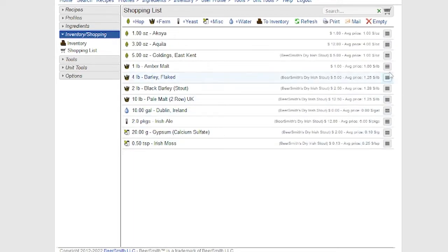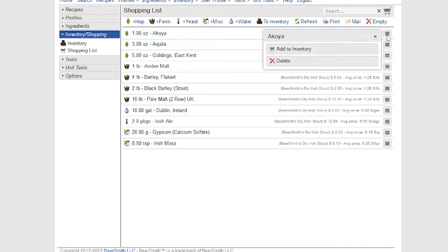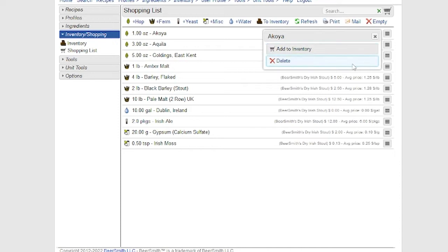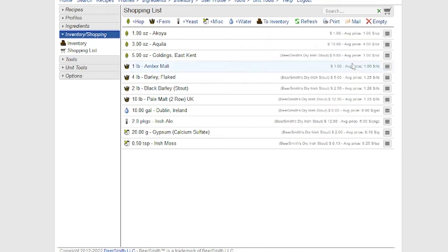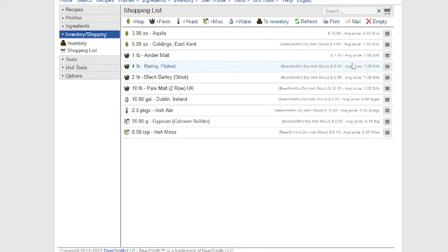You can click on the drop-down menu next to any item if you want to add or delete it. You can delete it or you can add a single item directly to inventory. In this case, I'm just going to delete this single item.